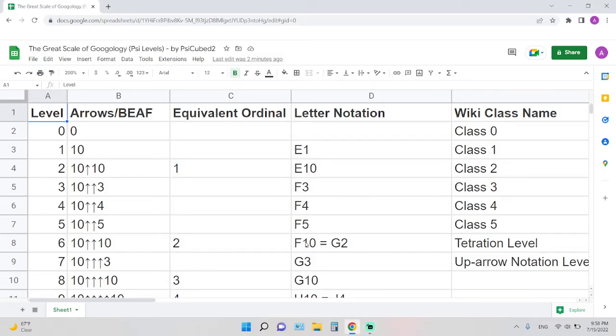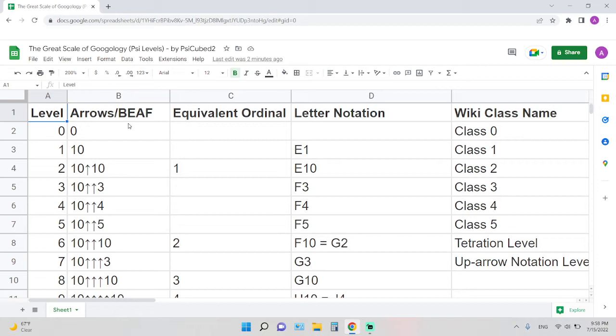Hi everyone, so today I want to show you the great scale of Googleology by this person over here, PSI cubed 2, and this is basically a ruler for big numbers, which is also called the PSI level. There are in total 1,000 levels from level 0 to level 1,000.